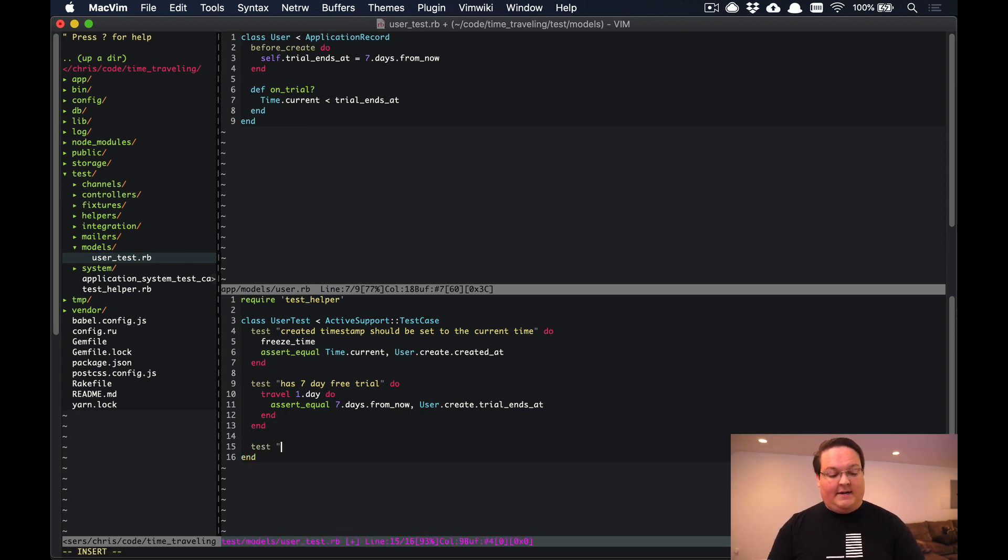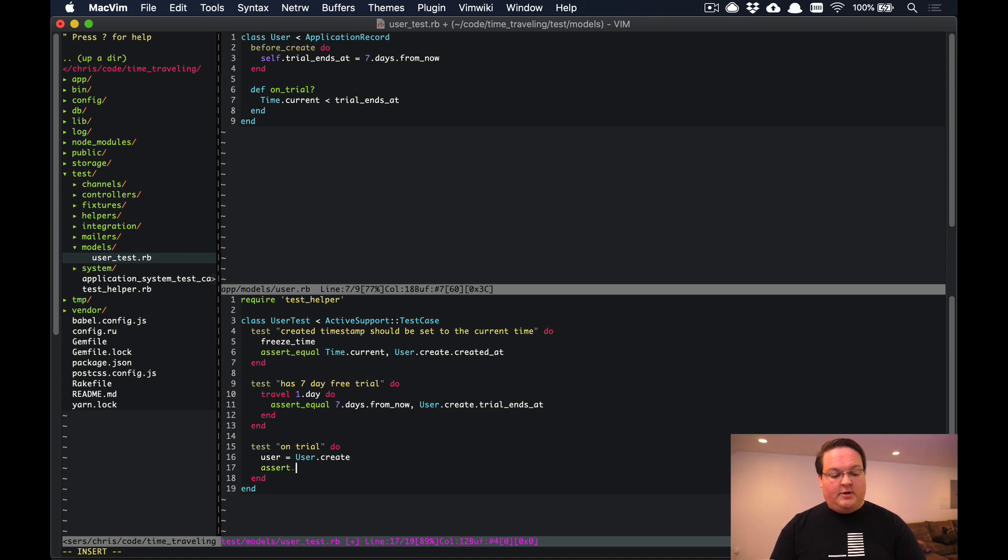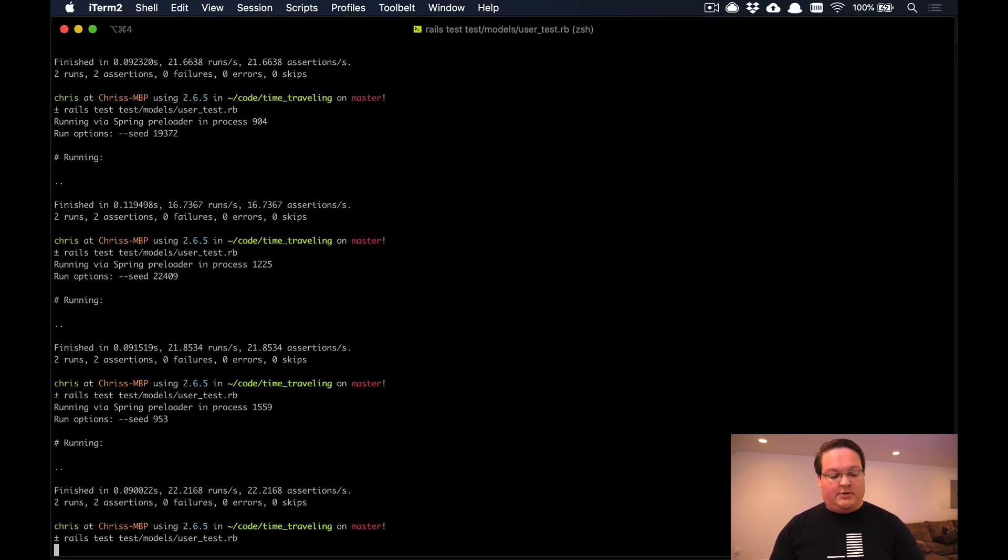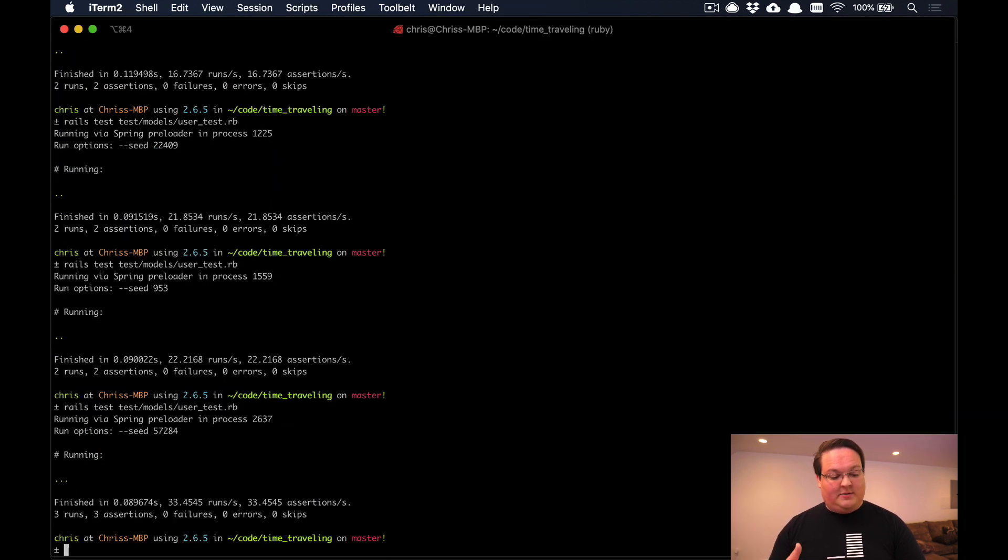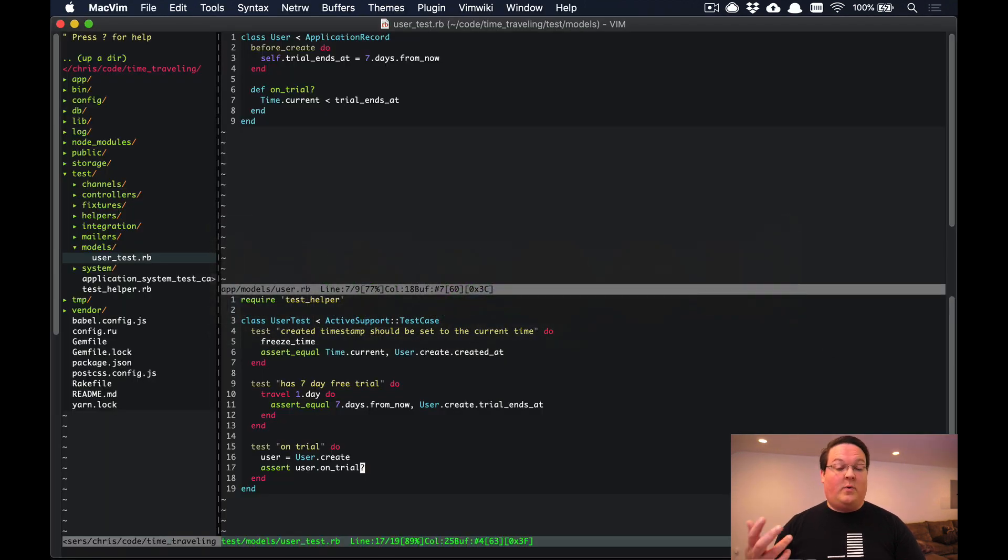We can write a test for on_trial and make a very simple test. We'll say user equals user.create and we want to assert that the user is on trial. If we run this test we should see that it passes without any changes because it's relative to the current time.